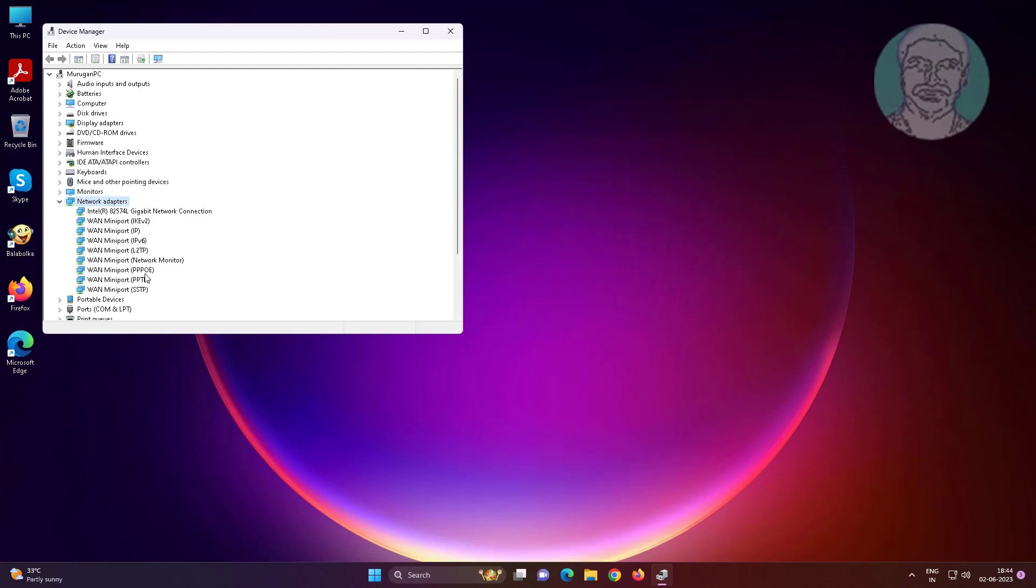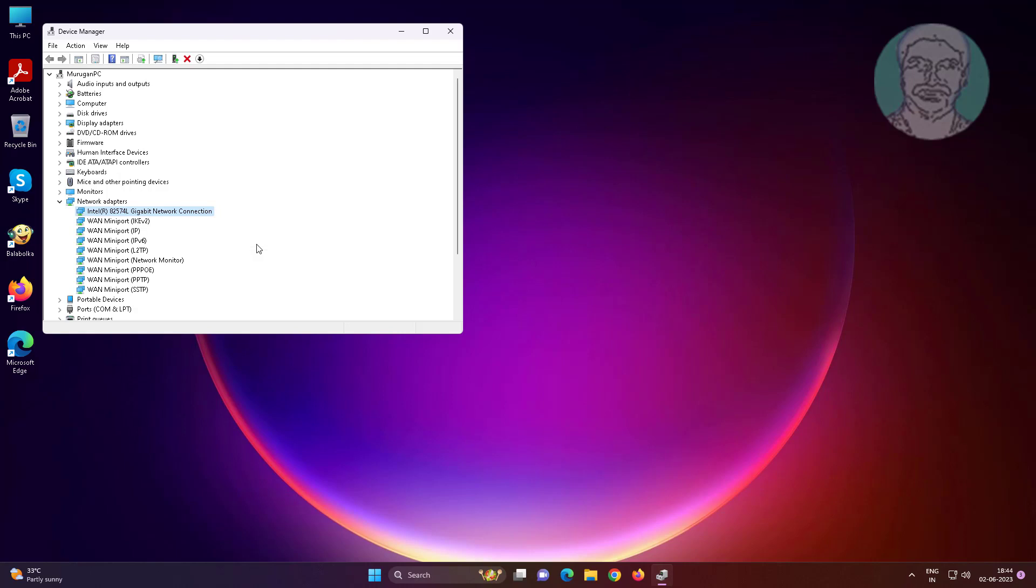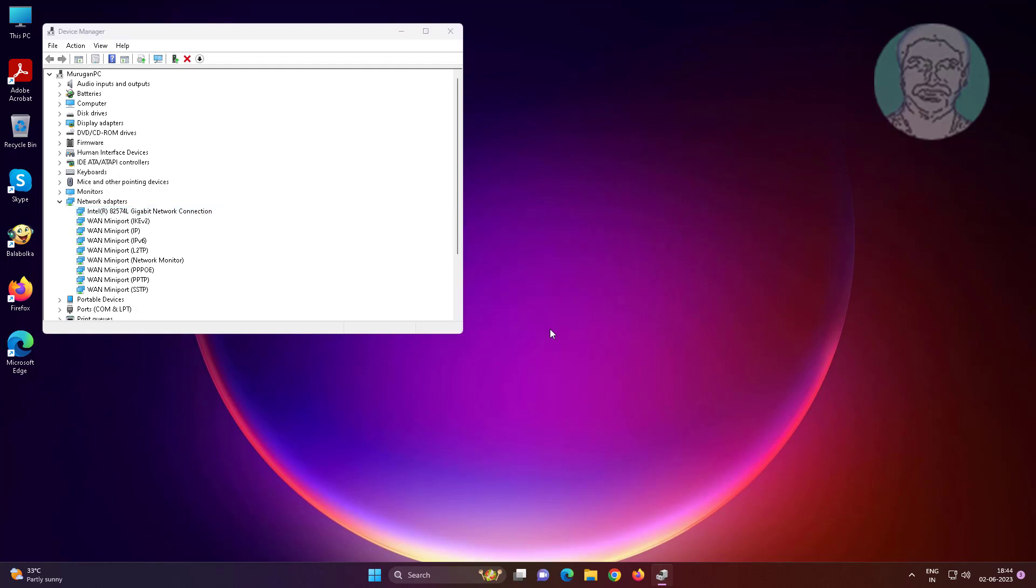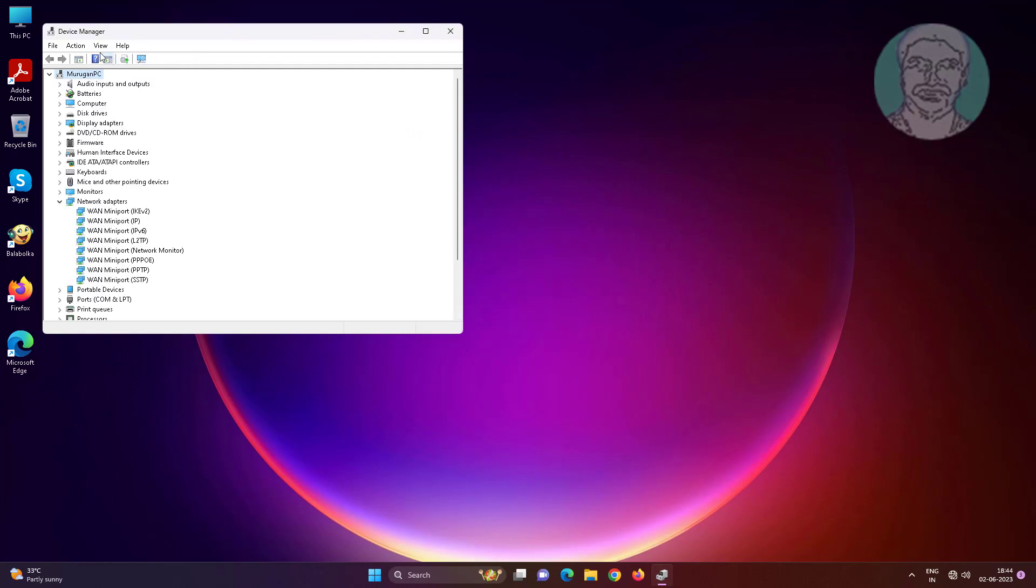Click and expand Network Adapters. Right-click the problematic network adapter or any other device, click Uninstall Device, click Uninstall. After uninstall, restart the system.